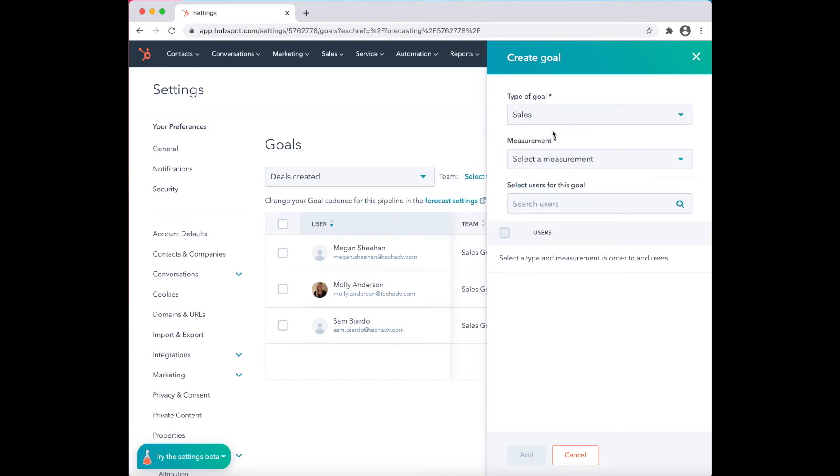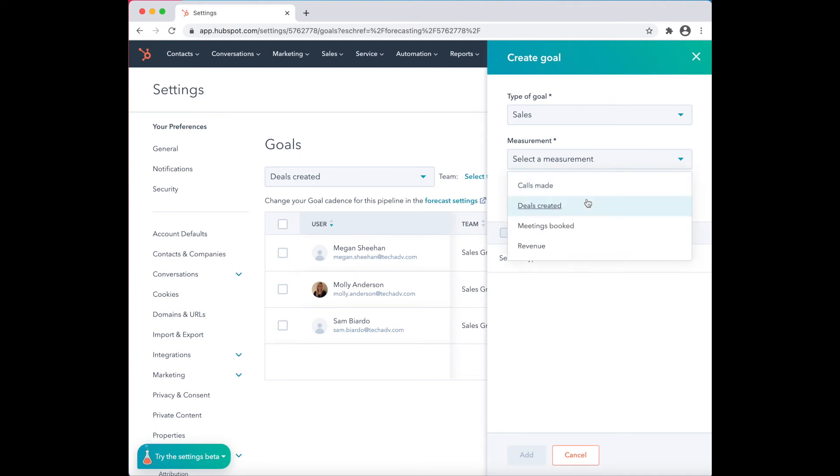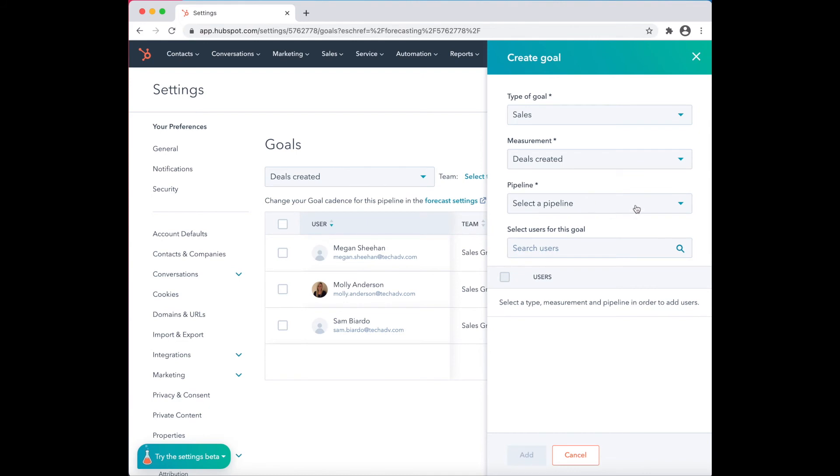The next required setting is to select a type of measure. For the purpose of the video, click on Deals Created. Finally, choose the pipeline.